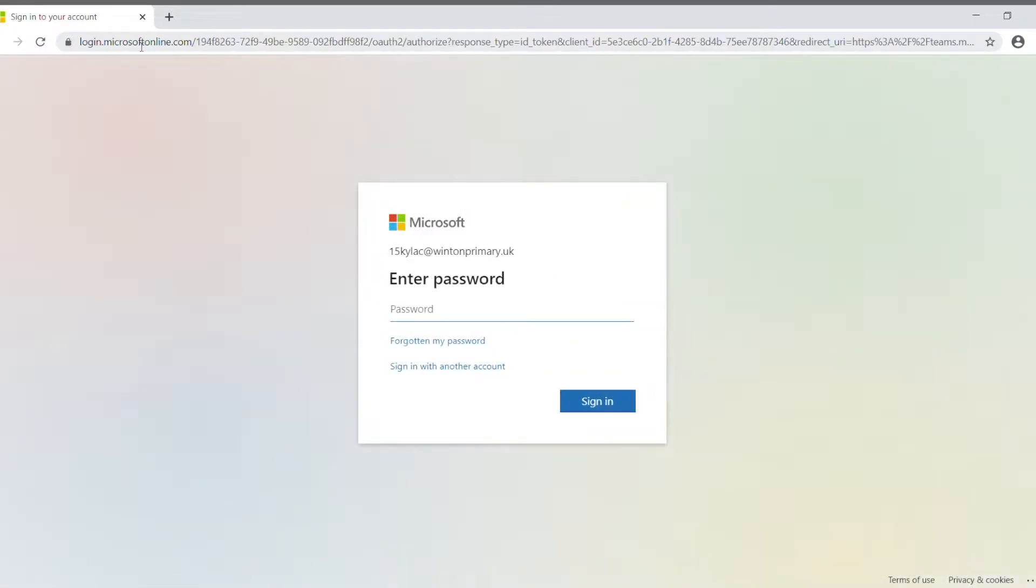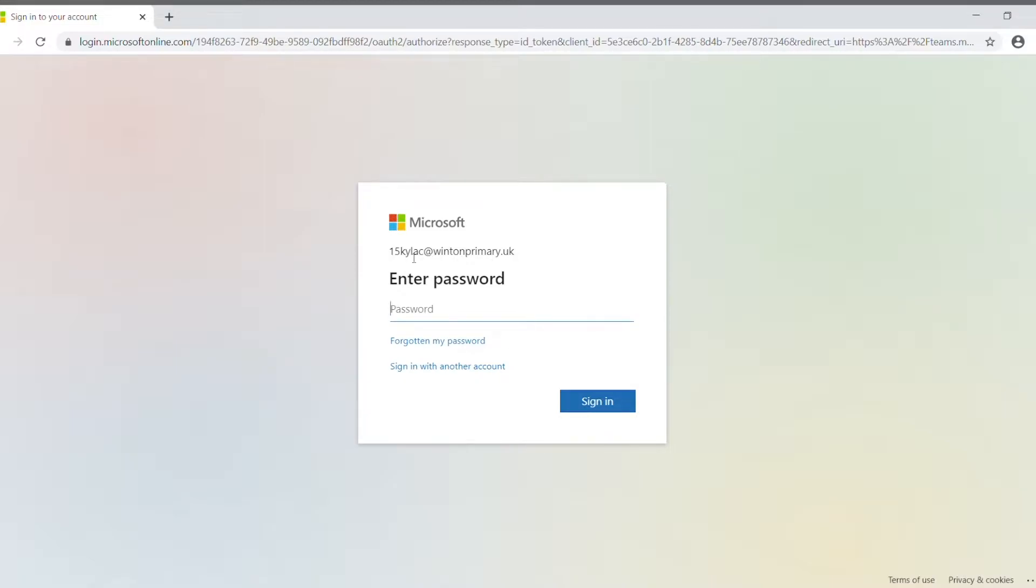Now, if you've logged in before, it'll just ask you for the password, but if not, it'll ask you for the username as well. The username will have been sent home with your child, as well as the password, and it's generally in this format here.